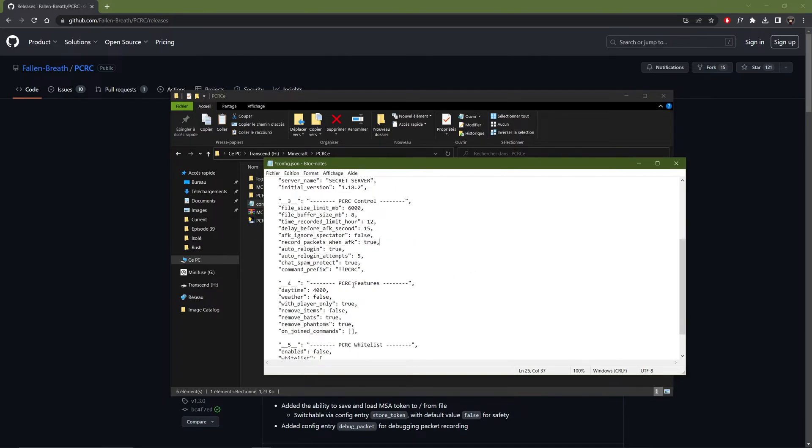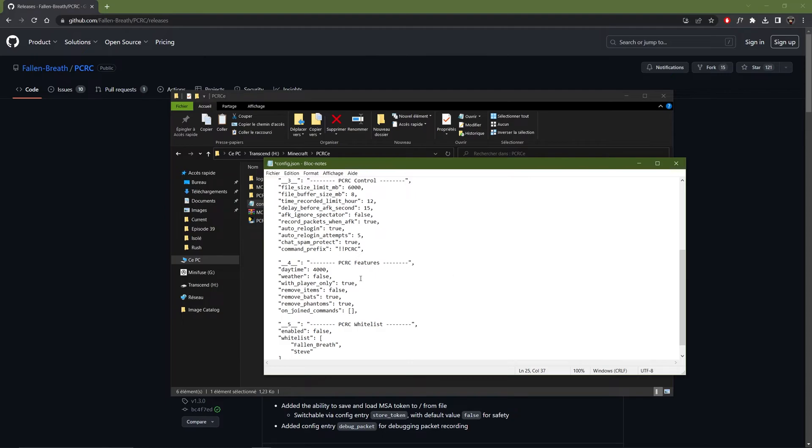Then under features, you have different things that you can change. First this is the daytime. So the PCRC program doesn't record the daylight cycle. So you need to select a time before recording. But there is an easier way to do it. So I will not bother about that now.